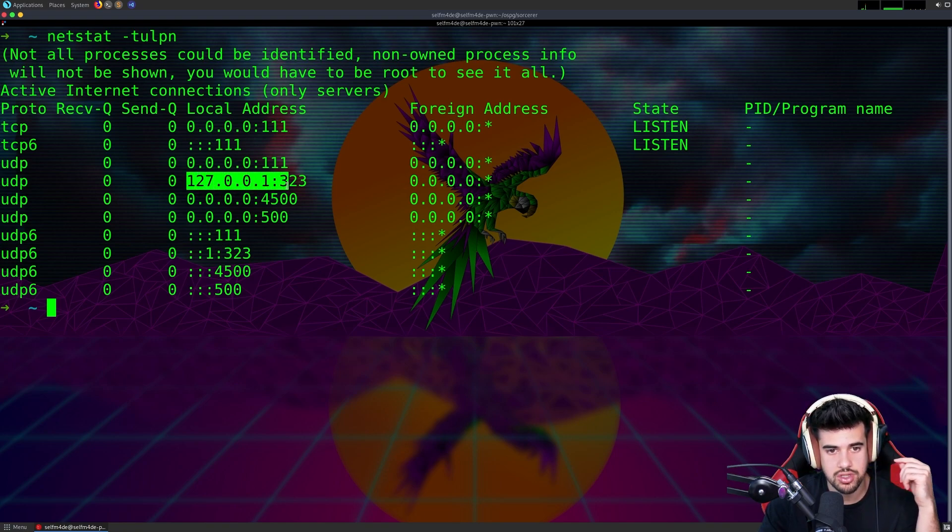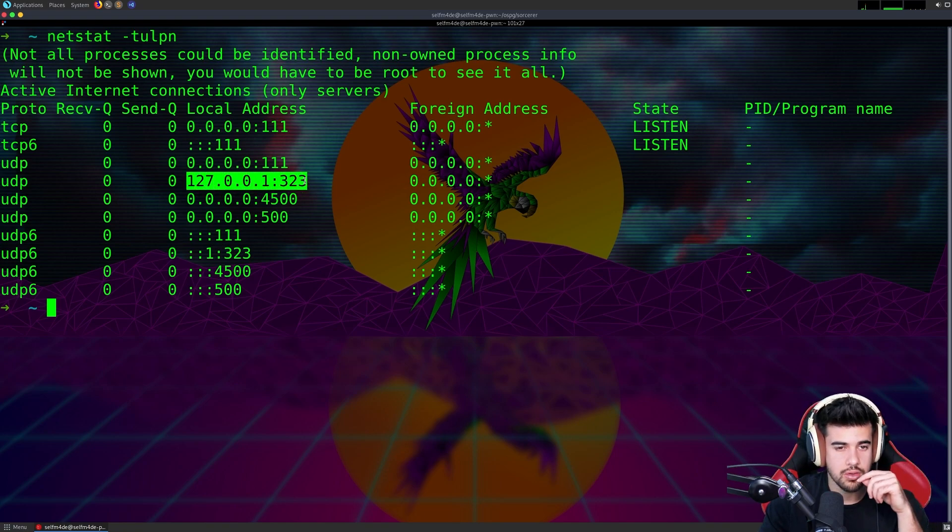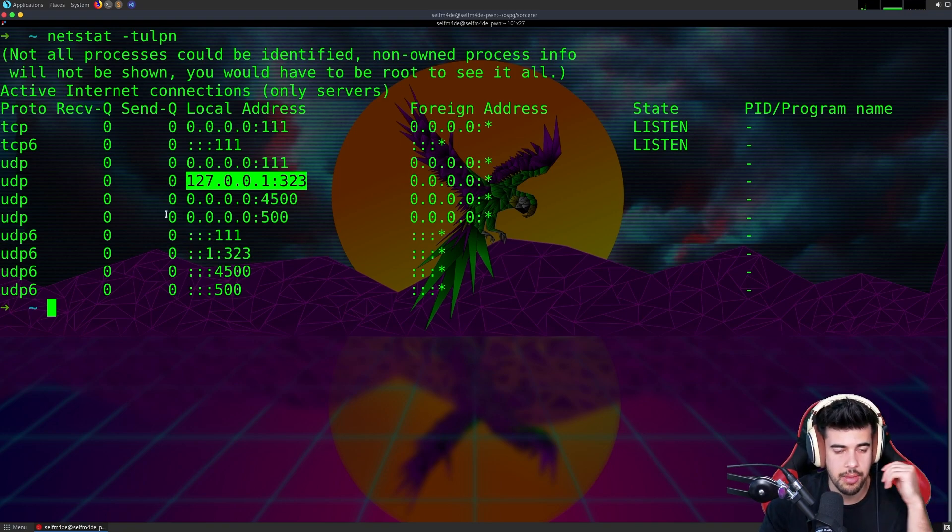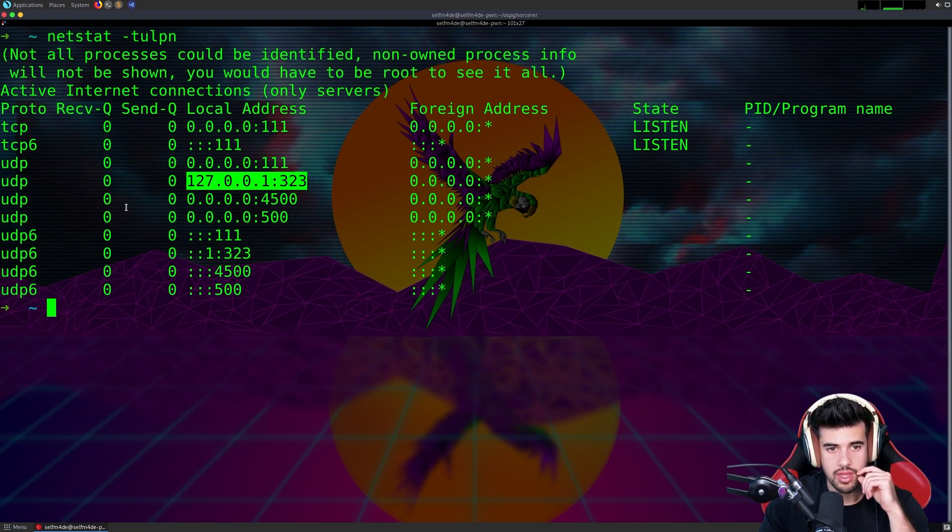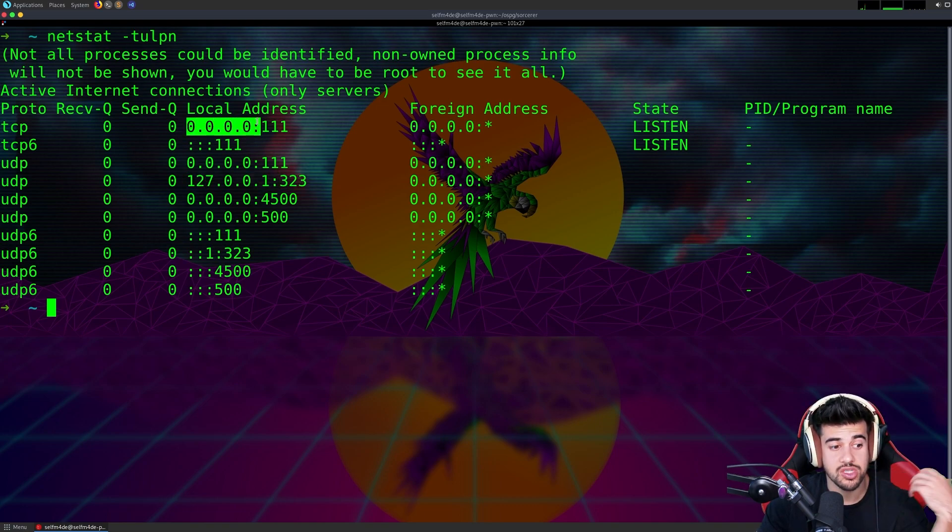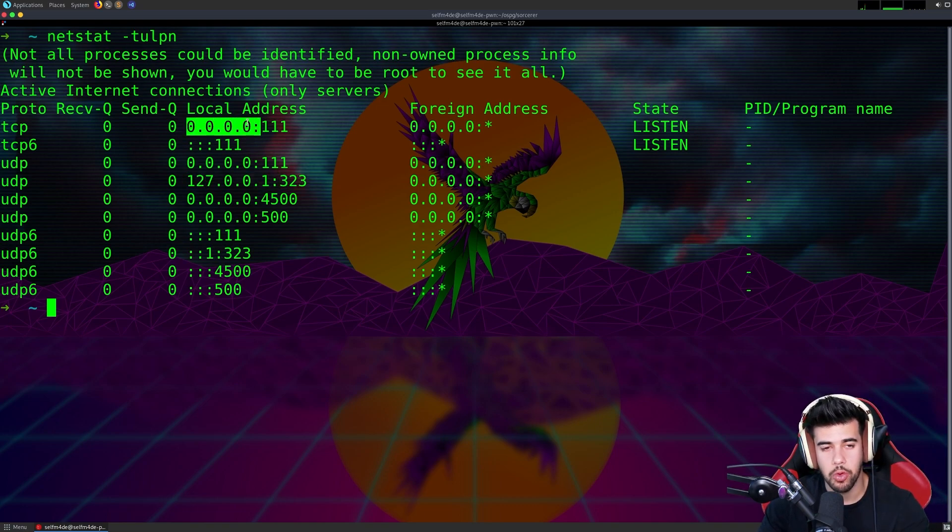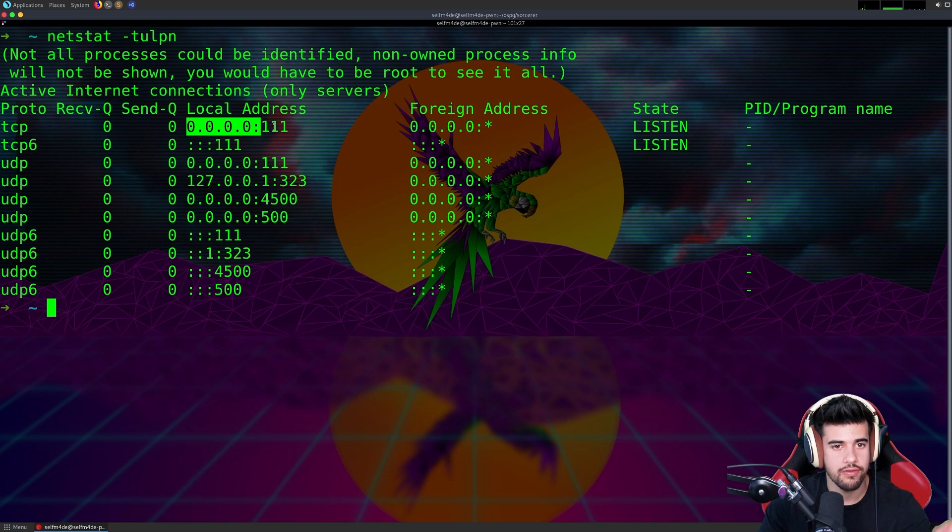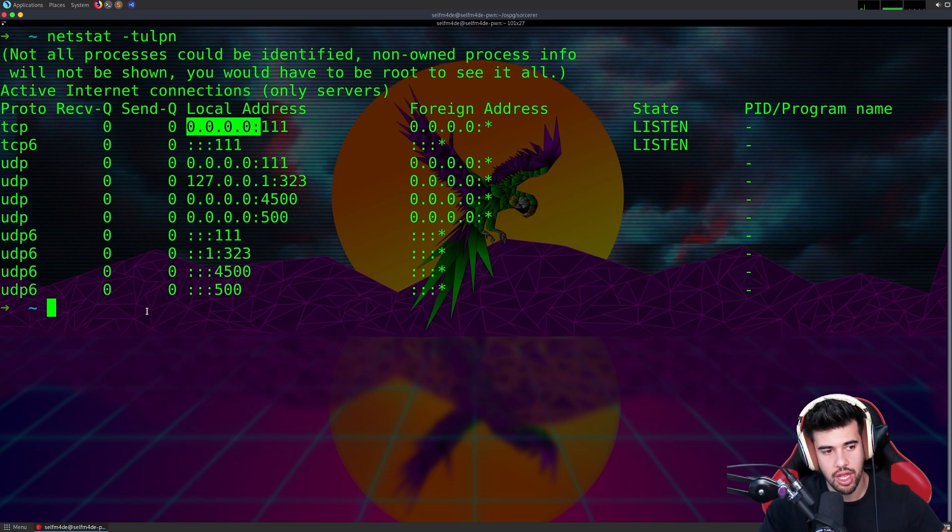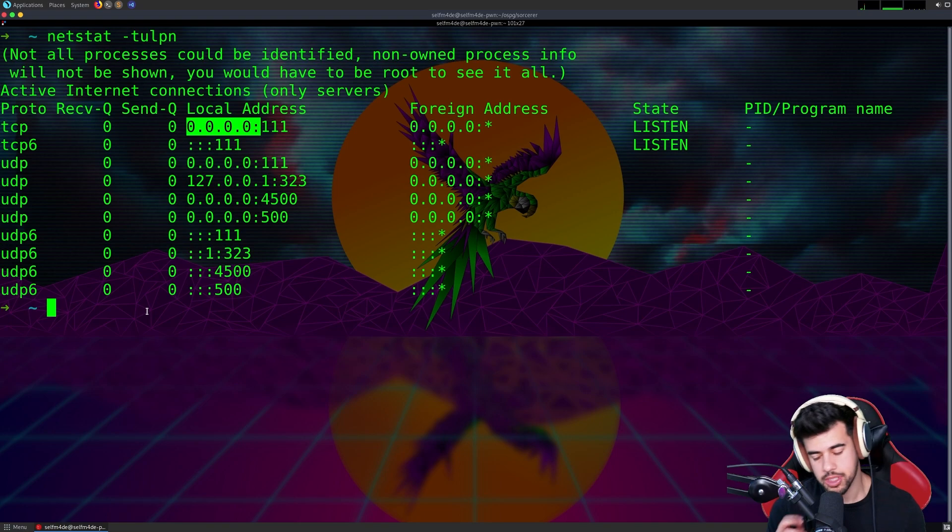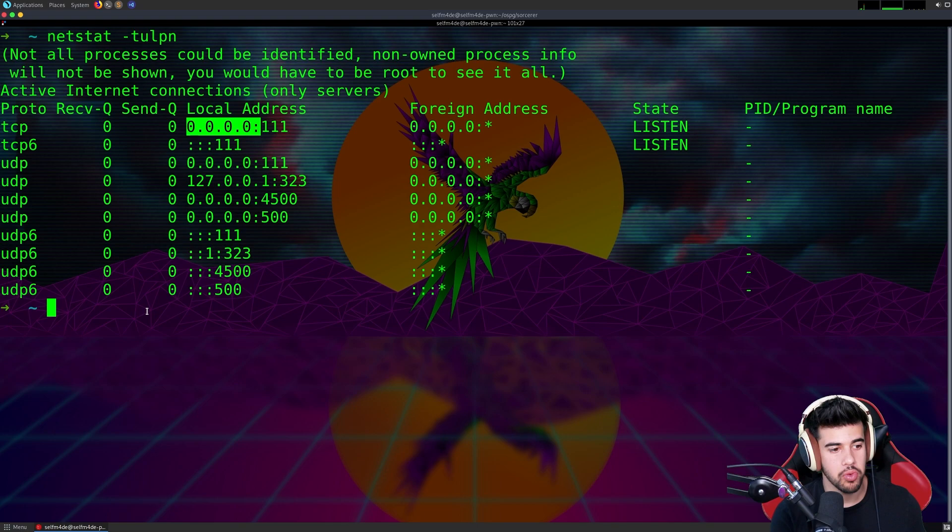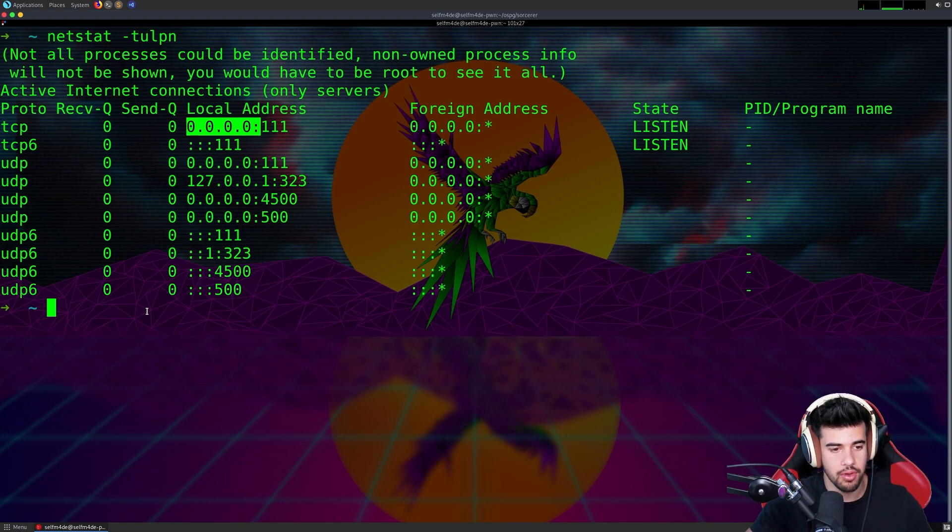This one is only listening on localhost, so meaning only my system will be able to see this port is open and connect with it, interact with it. Versus something like this where any machine on my network can interface with this port. A bind shell you'll typically be binding to all interfaces so you can then connect to that port and get the shell.